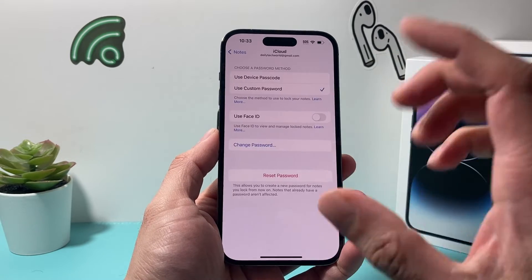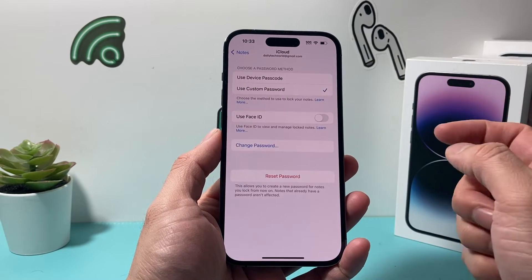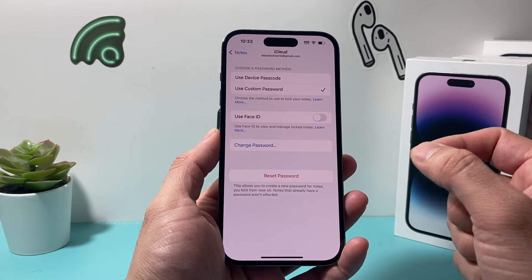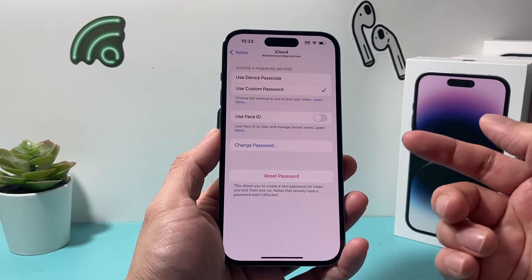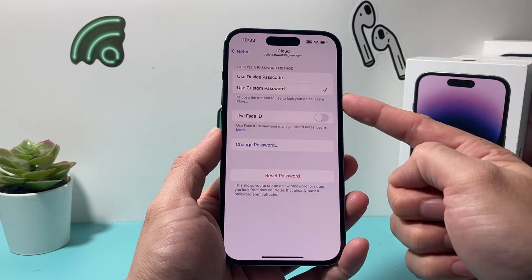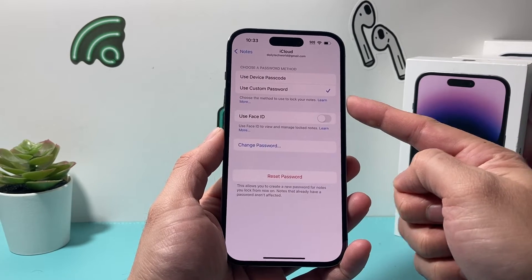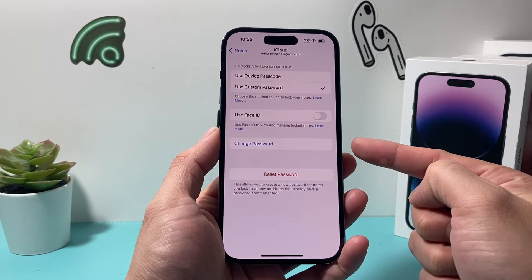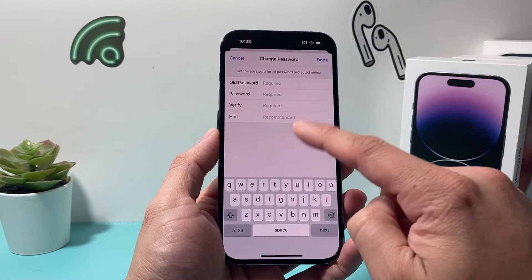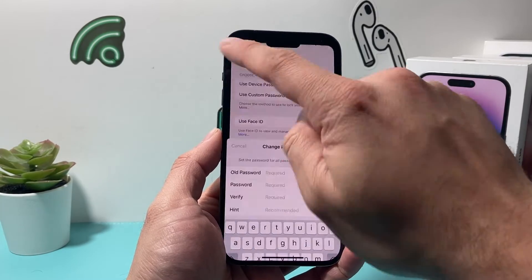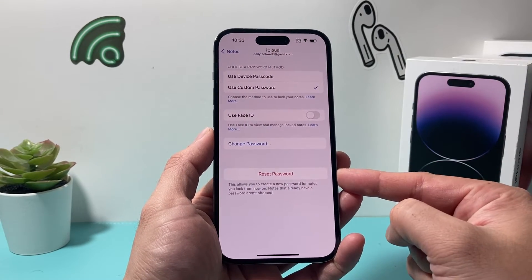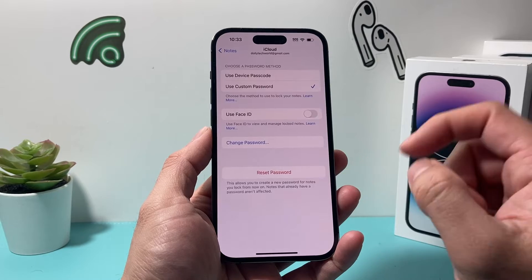If you click on that, it'll give you the option that if you have chosen to lock your note with a custom password, you can come in and change it. If you want to change it, you have to remember the old one, but if you want to reset it, you simply click on Reset.